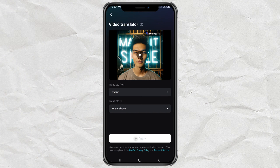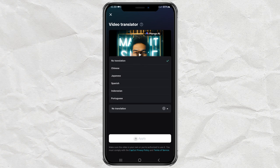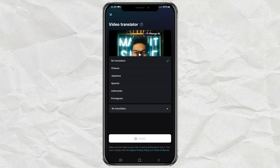After logging in, you will be redirected to this screen. Next, select the language of your video to translate from, and select the destination language to be translated.